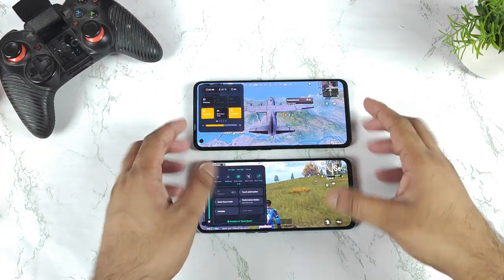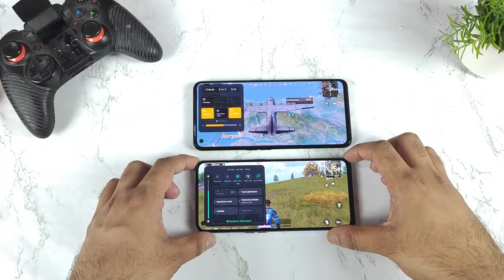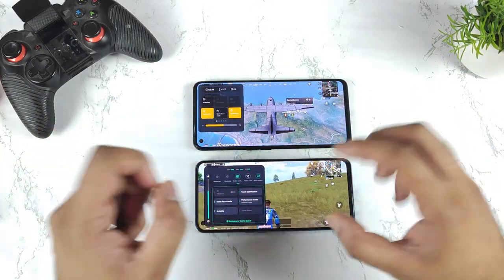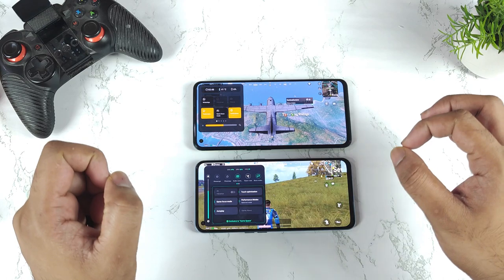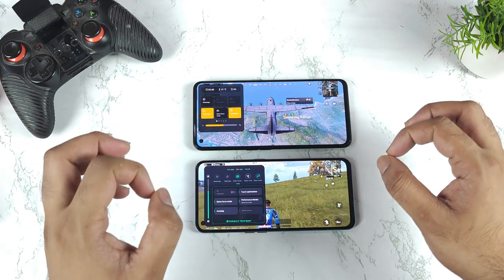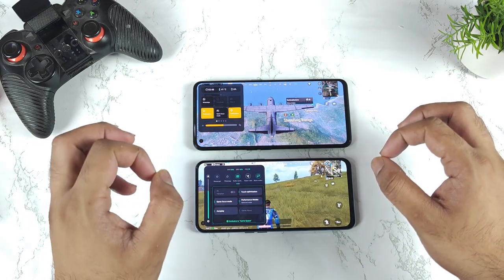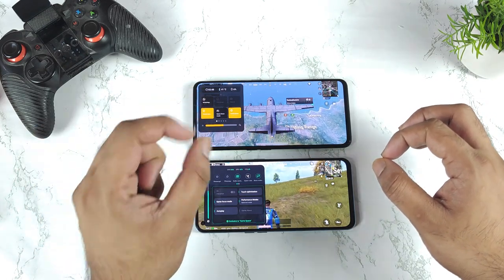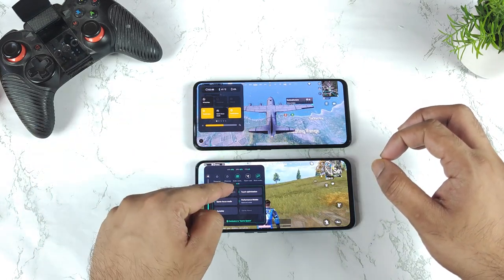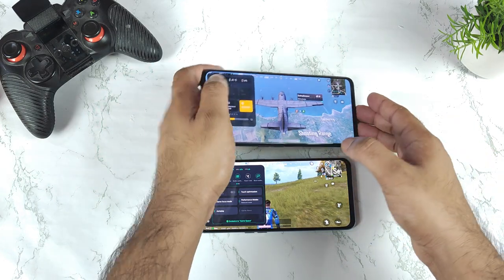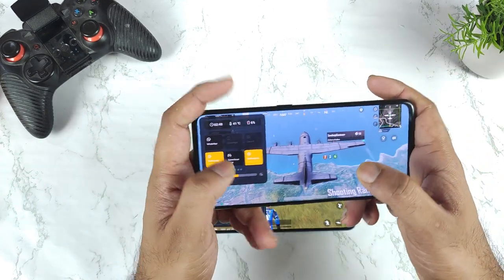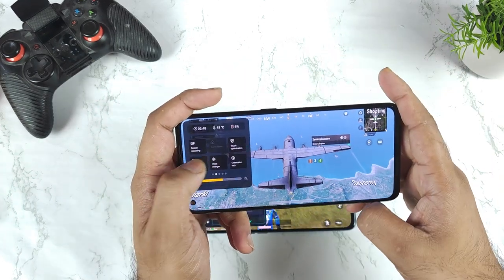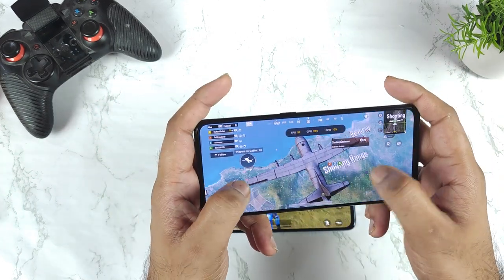Hi friends, welcome back to my channel SightEquera. In this video I am going to do the side-by-side real-time FPS meter comparison between the Realme UI 3.0 versus Realme UI 2.0. Right now this is the Realme UI 3.0 which is running in this device.